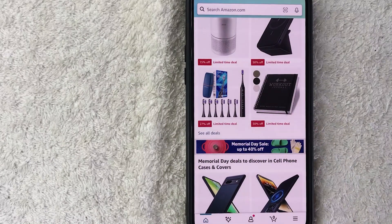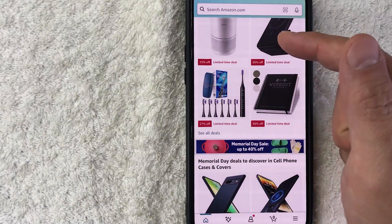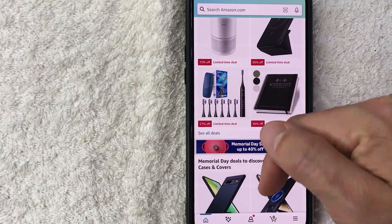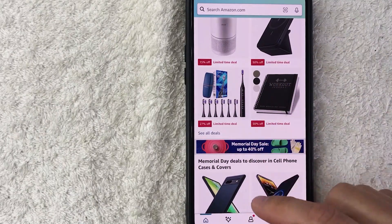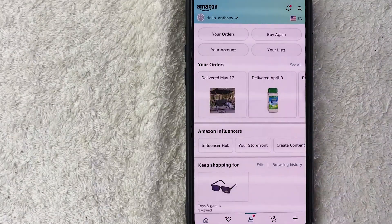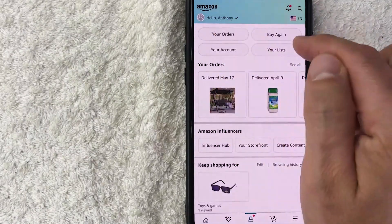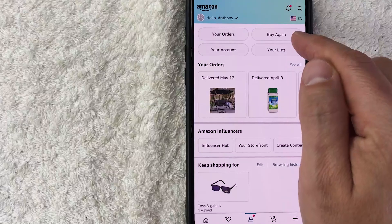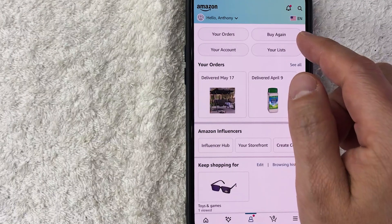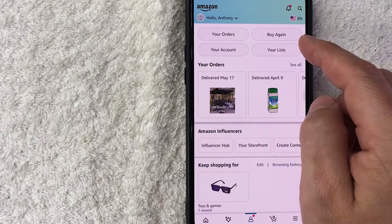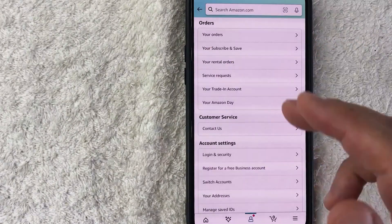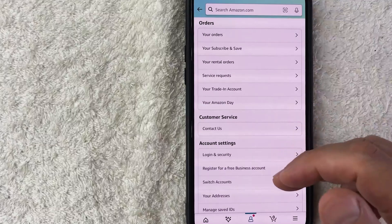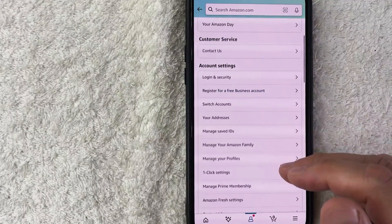On the home screen, if you want to set your default Amazon address, click on the person icon down here on the bottom left center — it looks like a little person. Once you click there you will see four buttons at the top. In order to set your default address in Amazon, click on the button called Your Account.